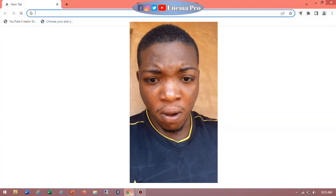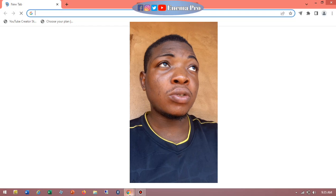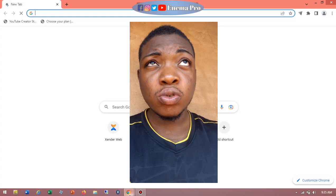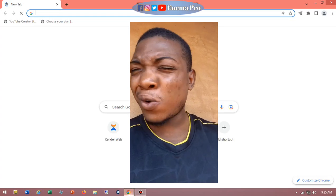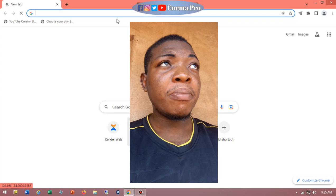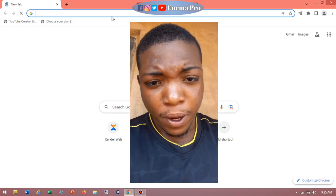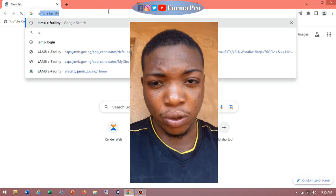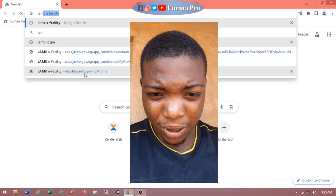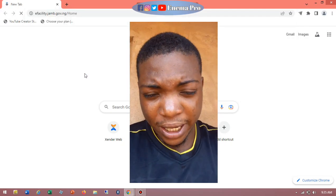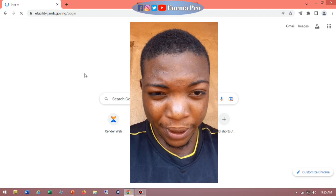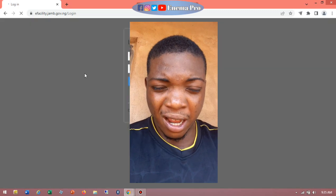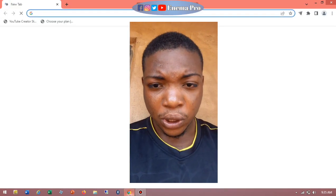Good day everyone. This video is based on teaching you how to successfully log into your JAMB portal in 2025 — this works for 2022, 23, 24, and 25. There are many things you can do from your end when you log in: you can monitor your admission, check your admission status, get your transfer approval, print your JAMB acceptance letter by yourself, and print your JAMB original results by yourself.